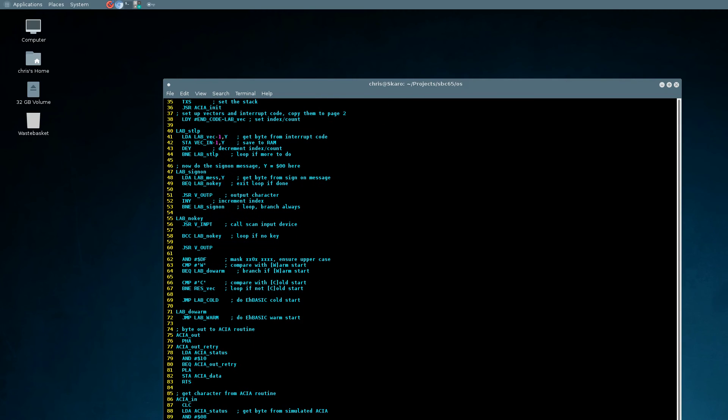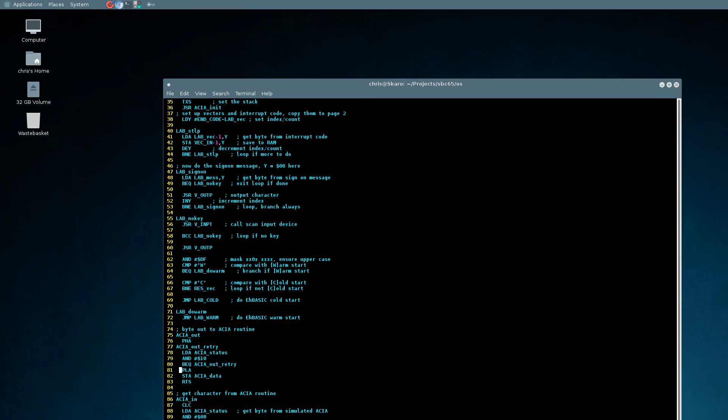And then further down here we have the two major pieces of change, which are the ACIA out for the device to send back to us. So whenever this is called, we push the current value of the accumulator onto the stack, we load the status of the ACIA and make sure that the output buffer is empty. If it's empty, then we're going to load the value of the accumulator back and store that data out. If it wasn't empty, then we just loop back to this point, waiting for that buffer to be clear before we try sending the byte.